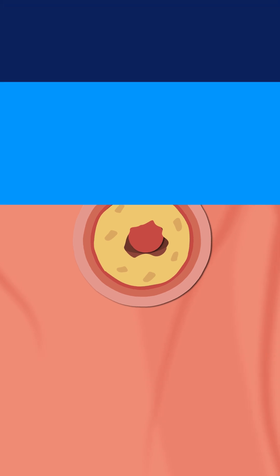Atherosclerosis comes in many forms. There are stable forms where blockages in heart arteries cause angina, such as chest pain when you're walking, but it can also cause heart attacks when a plaque in the artery ruptures and blocks the artery.